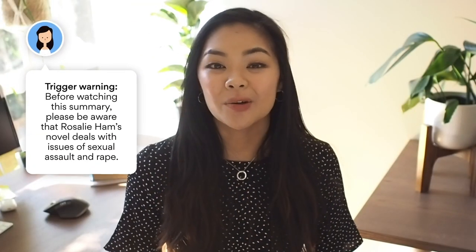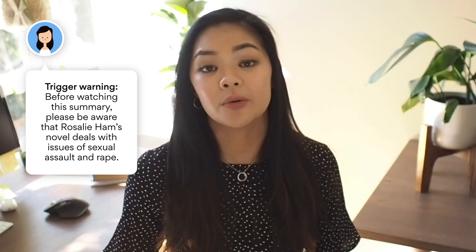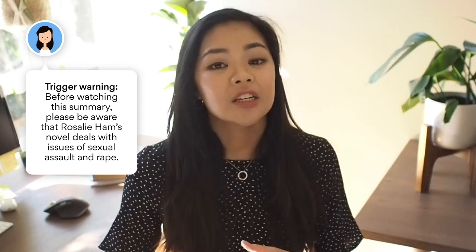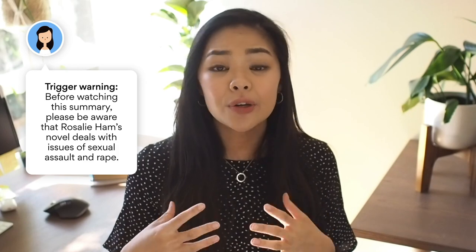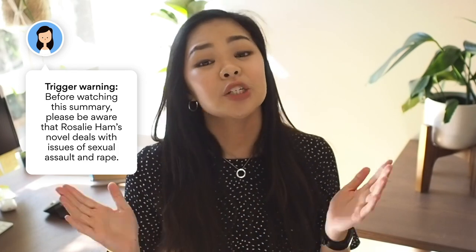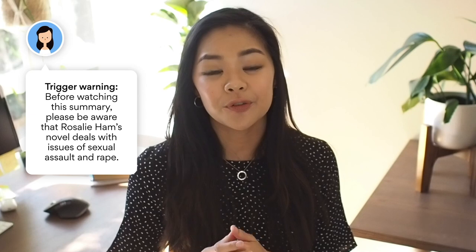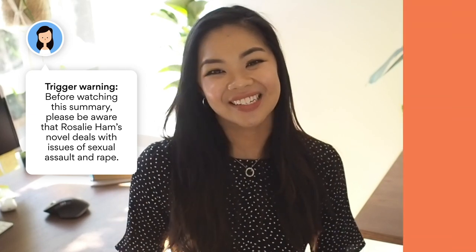Just as a warning — you probably already know this if you've read the text — but this text does deal with sexual assault and rape. If you're sensitive to these issues, or you have a friend who might be struggling with the topics in this text, I'll make sure to link you to a few resources that can help with supporting you or them as you're studying.